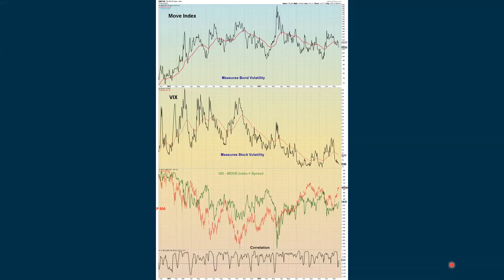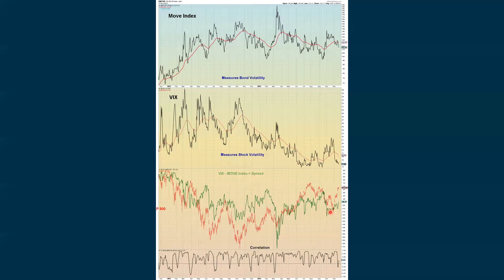This is another study: the Move Index measures the volatility of bonds, and the VIX measures the volatility of stocks. The green line is the VIX minus the Move Index, giving us the overall spread between the two. We've been going up a little bit, meaning the VIX is overpowering the Move Index slightly, but it has pretty much been going sideways. What I pay attention to most is at the very bottom — how are the top two charts correlating? They're pretty much neutral right now when we measure bond volatility versus stock volatility.